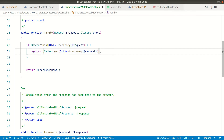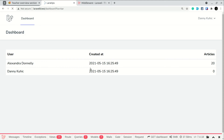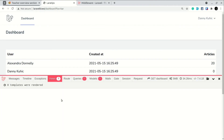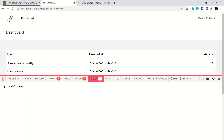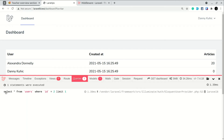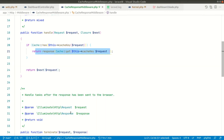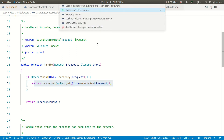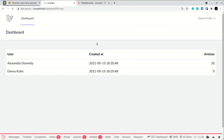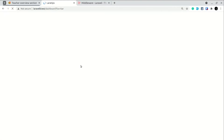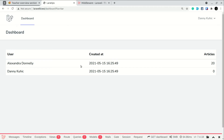Instead of `dd()`, we use `return response($content)` to return the HTML response. Now refreshing the page shows 16 views, 2 queries, 3 models on the first load. On the second refresh: 0 views — no views need to be parsed. Queries drops to 1 because Laravel always runs `SELECT * FROM users` when a user is logged in. The request doesn't even reach the dashboard controller — `dd(1)` inside the controller is never triggered.